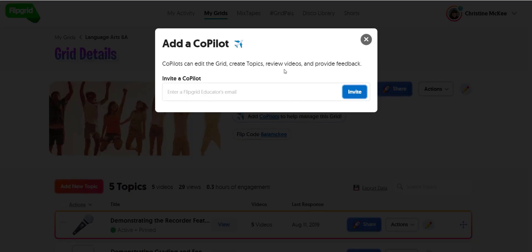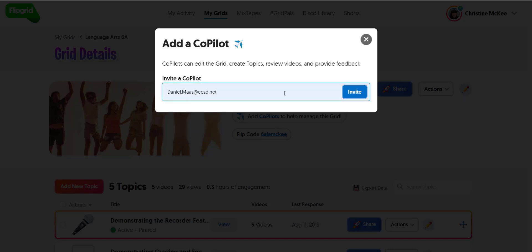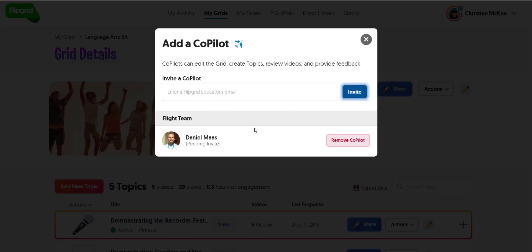When you click that button, you are inviting a fellow educator to be a co-pilot. Please keep in mind that the educator you invite has to have a Flipgrid educator account. I'm going to go ahead and invite a colleague who has a Flipgrid educator account — I type in their email address and click invite. An invite will be sent to my colleague, and they will also receive a notification pop-up in Flipgrid where they can accept or decline the invitation to be a co-pilot.